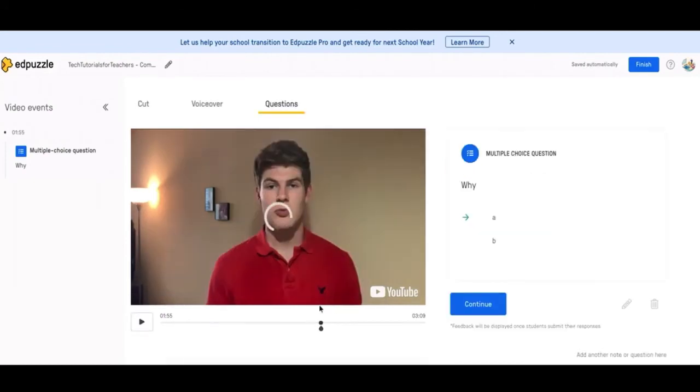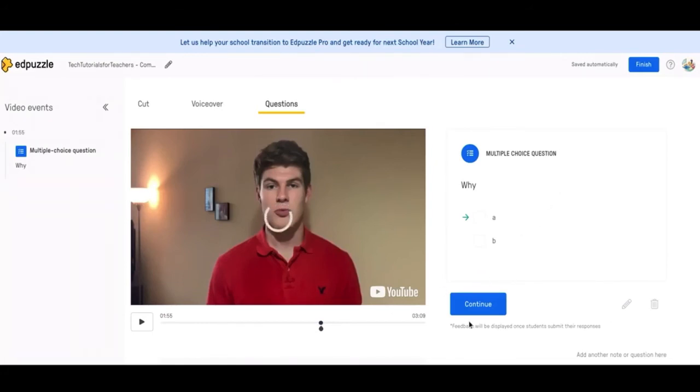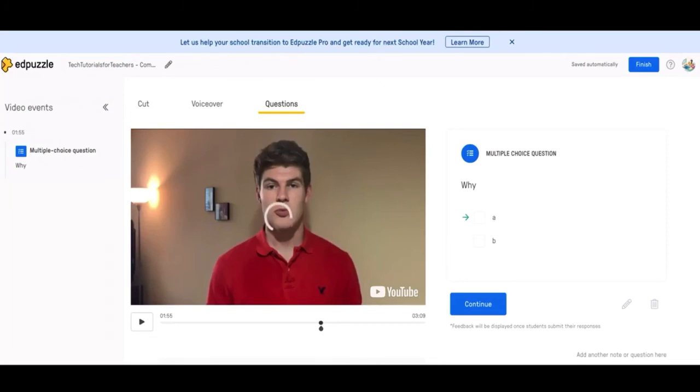And the video will jump exactly to where you place it. And then this is the sample question over here. You can edit it and delete it and continue the video. So the great way of using Edpuzzle is allowing the students to stop the video, reflect over a portion of the video, answer a question, and then keep going through the rest of the video.